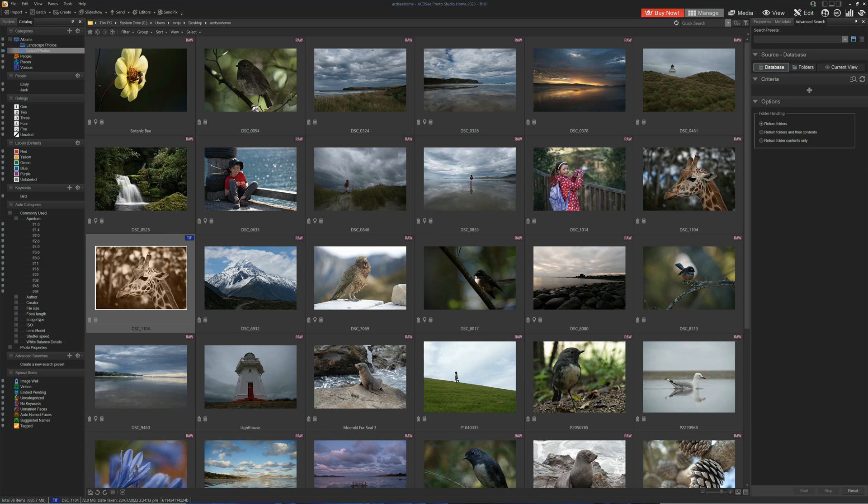So if you are looking for a photo management tool without breaking the bank, I strongly recommend you give ACDC Home a go, and you can. In the description below, there's a link to a free trial. You'll get to play with this free of charge for 30 days, and you don't even have to register your credit card.